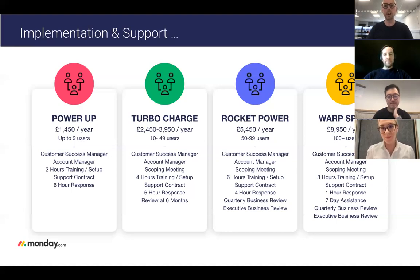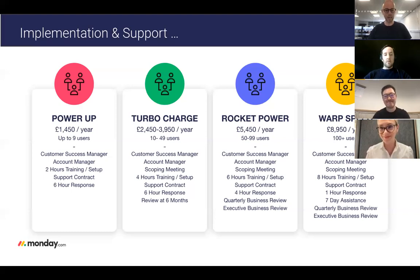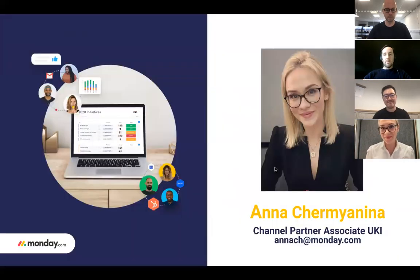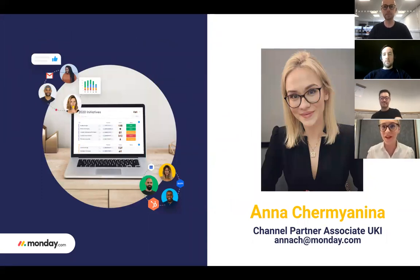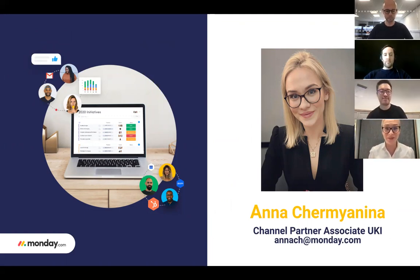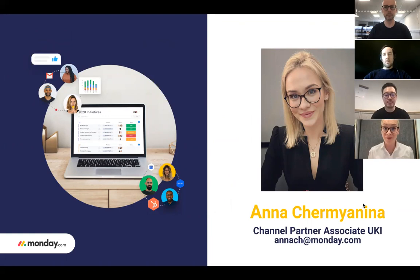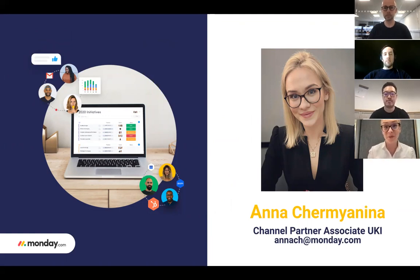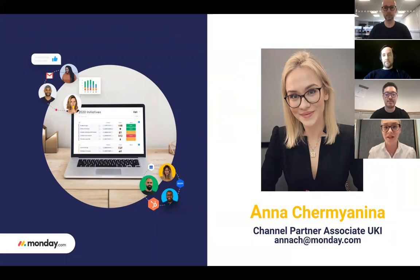Also from Monday.com, our account managers are with us today. I'm going to pass you to Anna who's going to introduce Monday.com. Hi guys, I hope you're doing well. My name is Anna and I'm a Channel Partner Associate for UK and Ireland here at Monday. I joined Monday.com three months ago and work very closely with Intraface to provide a better Monday user experience and to make sure our customers are successful with the platform.